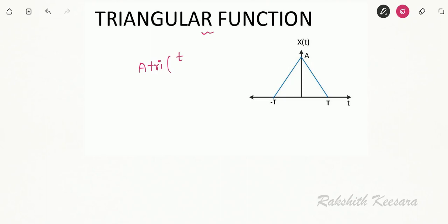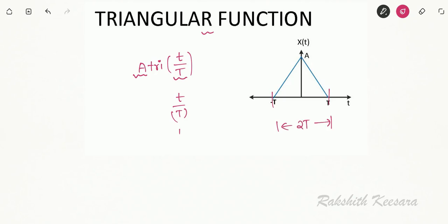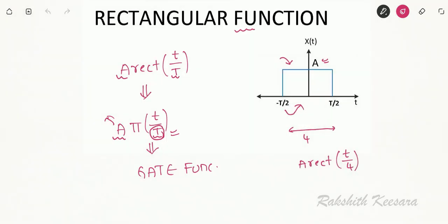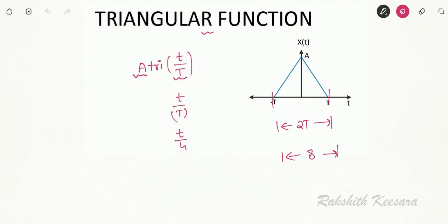The next function is the triangular function, denoted as A triangle(t/T), where A indicates amplitude and T indicates the function limits. If it is triangle(t/T), the function exists for a duration of 2T. Note the difference: in the rectangular function, rect(t/T) means the function duration is T, but in the triangular function, triangle(t/T) means the function duration is 2T.